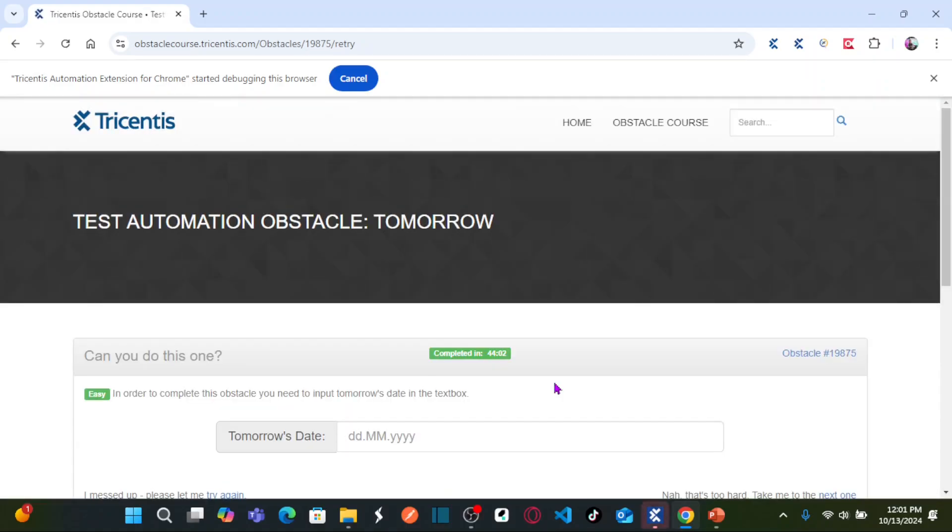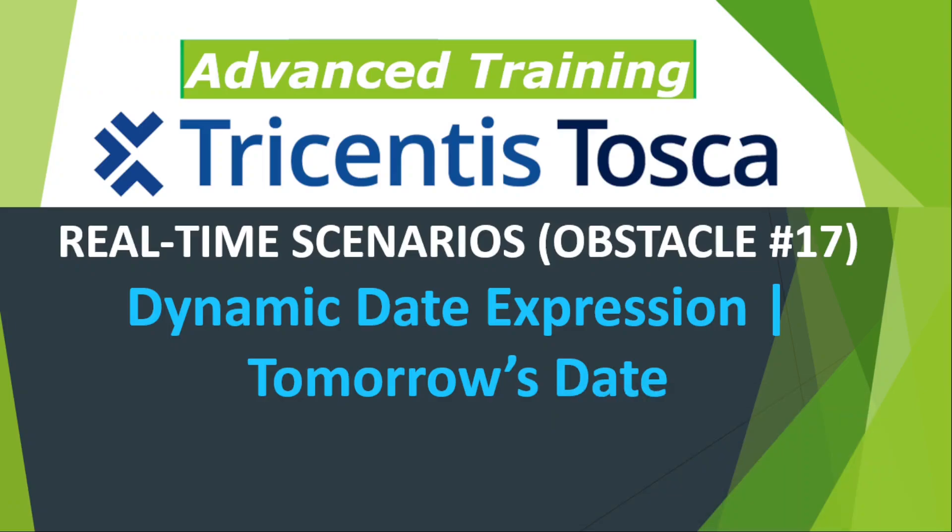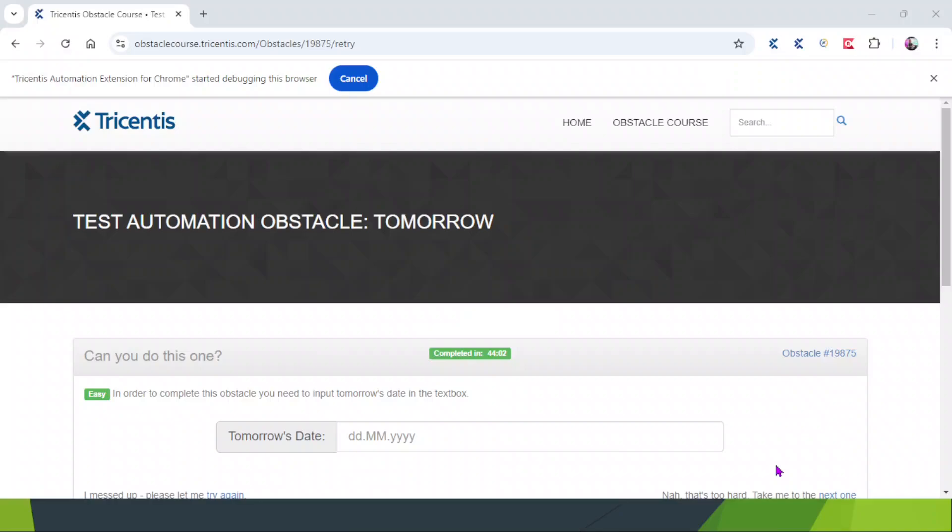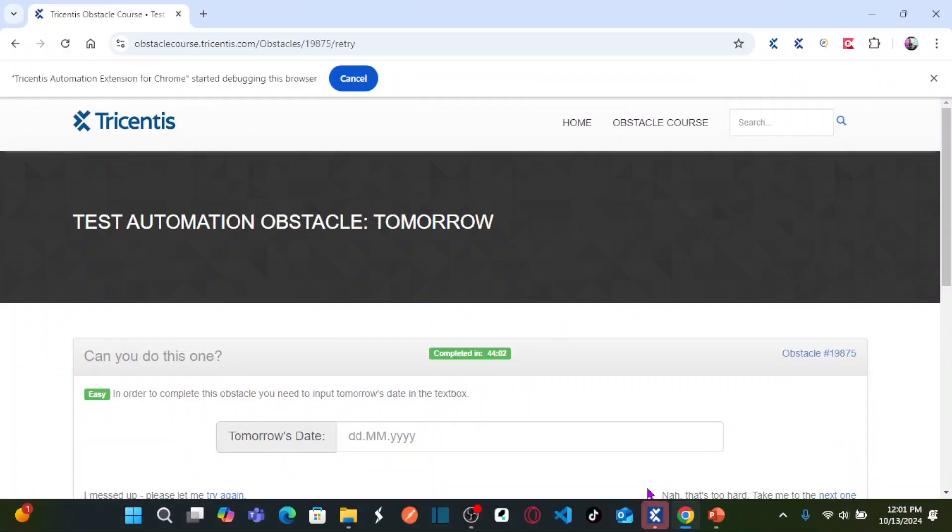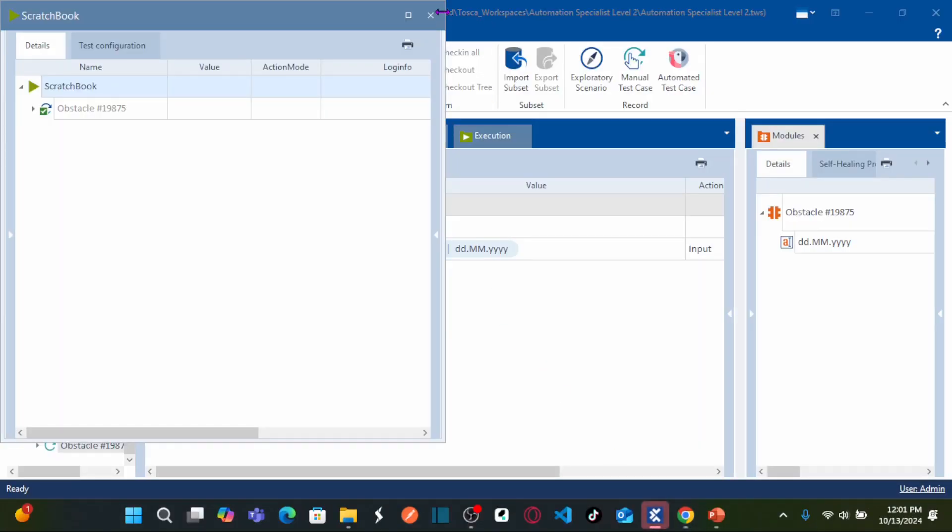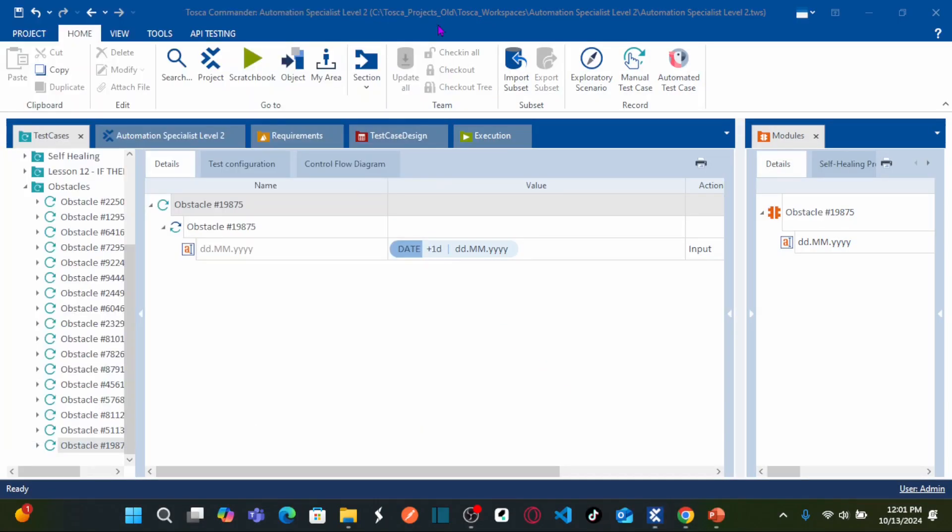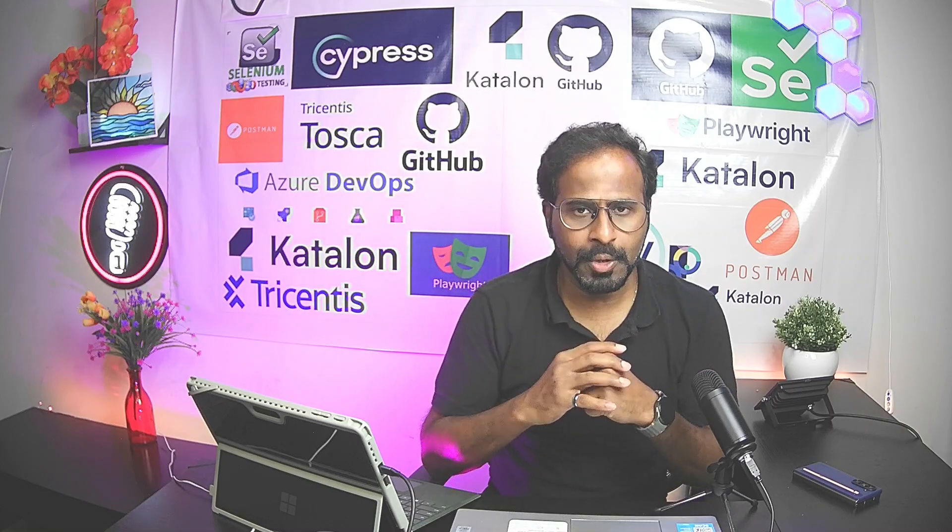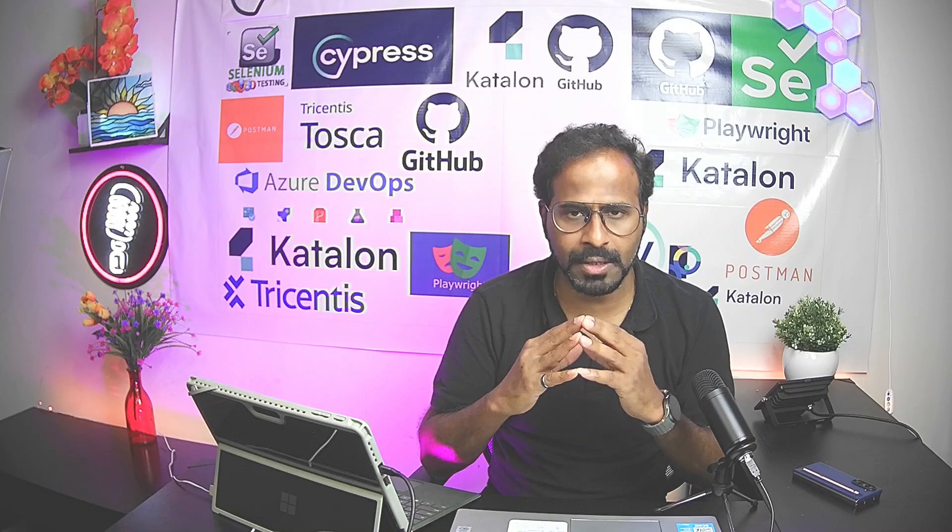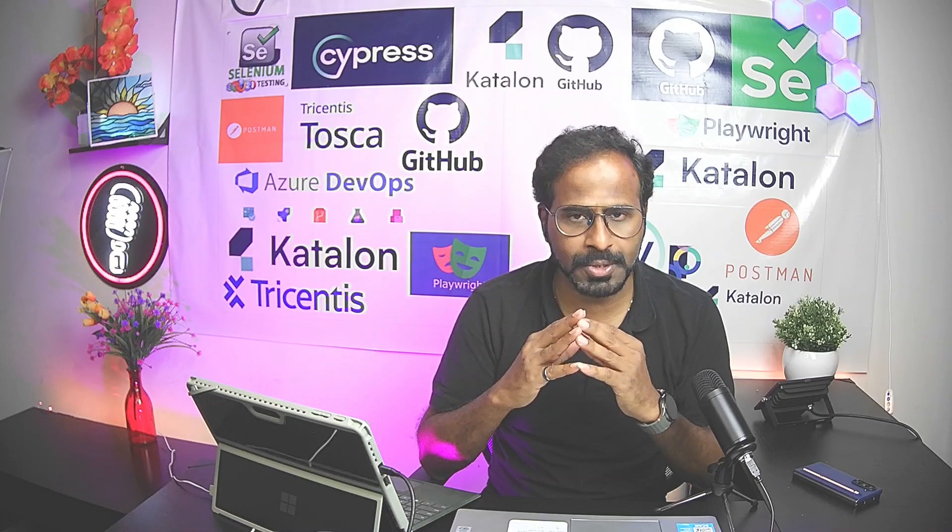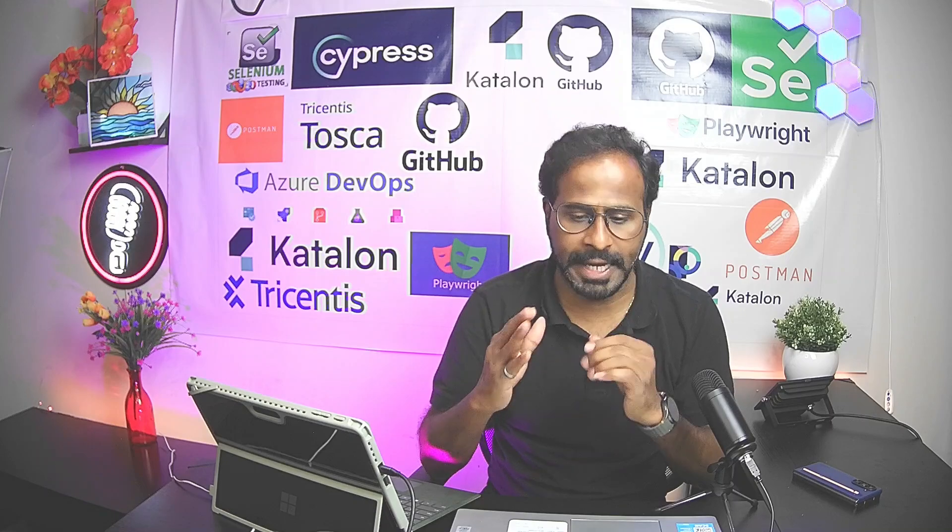This is how you can calculate the date as per your requirement by using date expressions, dynamic date expressions. If you have any queries, leave your queries in the comment box. I will try to respond to your queries. Hope you all understand the concept - how we can solve an obstacle where you need to enter tomorrow's date in an edit box by using dynamic date expressions.